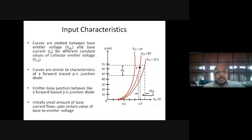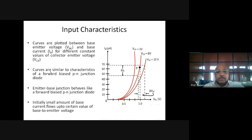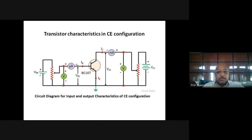The input characteristic is the curve plotted between base-emitter voltage VBE and base current IB for different values of collector-emitter voltage VCE. The curves are similar to the characteristics of a forward biased junction, because the emitter-base junction behaves like a forward biased junction and this input characteristic is very similar to that of a forward biased diode.